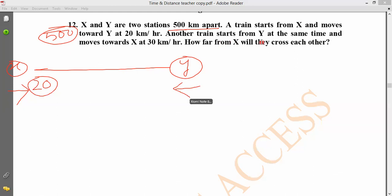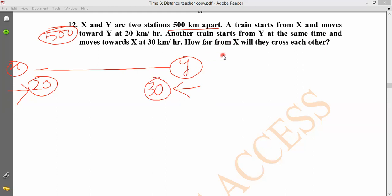At the same time, the second object starts from Y and moves towards X. The question is: how far from X will they cross each other? We need to find the point where they meet.